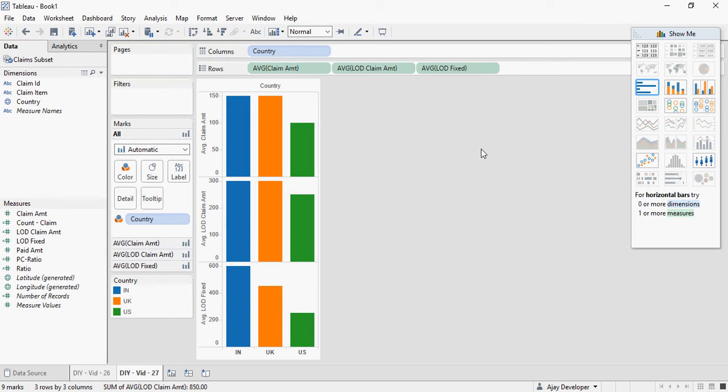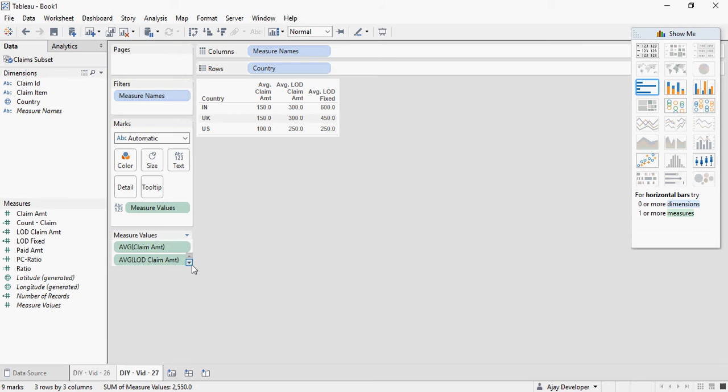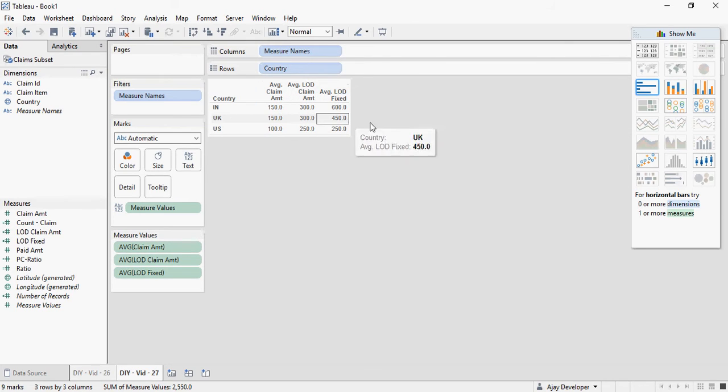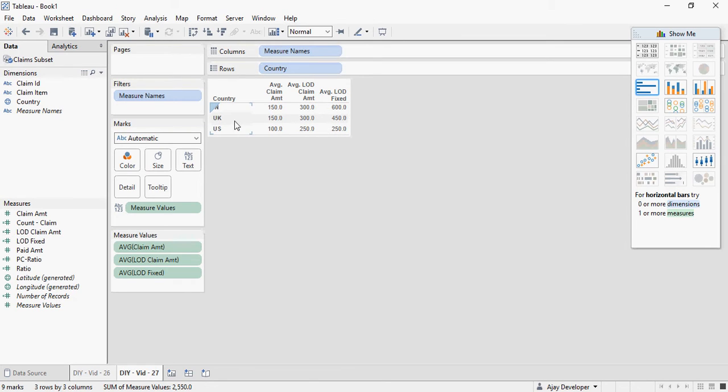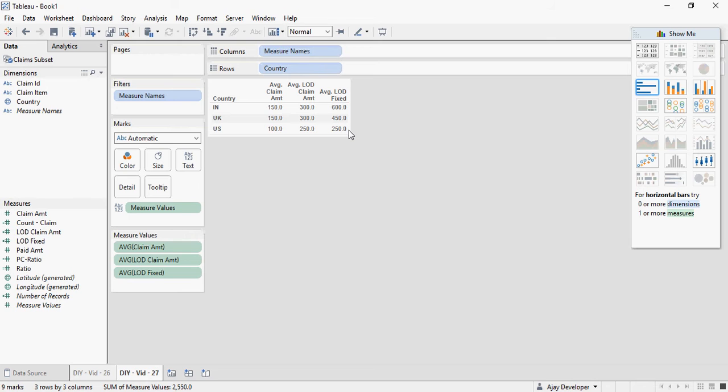Now in order for clarity of understanding, I'm going to use text. Please see the change. You can expand this box to understand what kind of, or what calculations are here. So this is fixed LOD. For India, why is it showing 600? For UK, why is it showing 450? And for US, why is it showing 250? Interesting, isn't it?